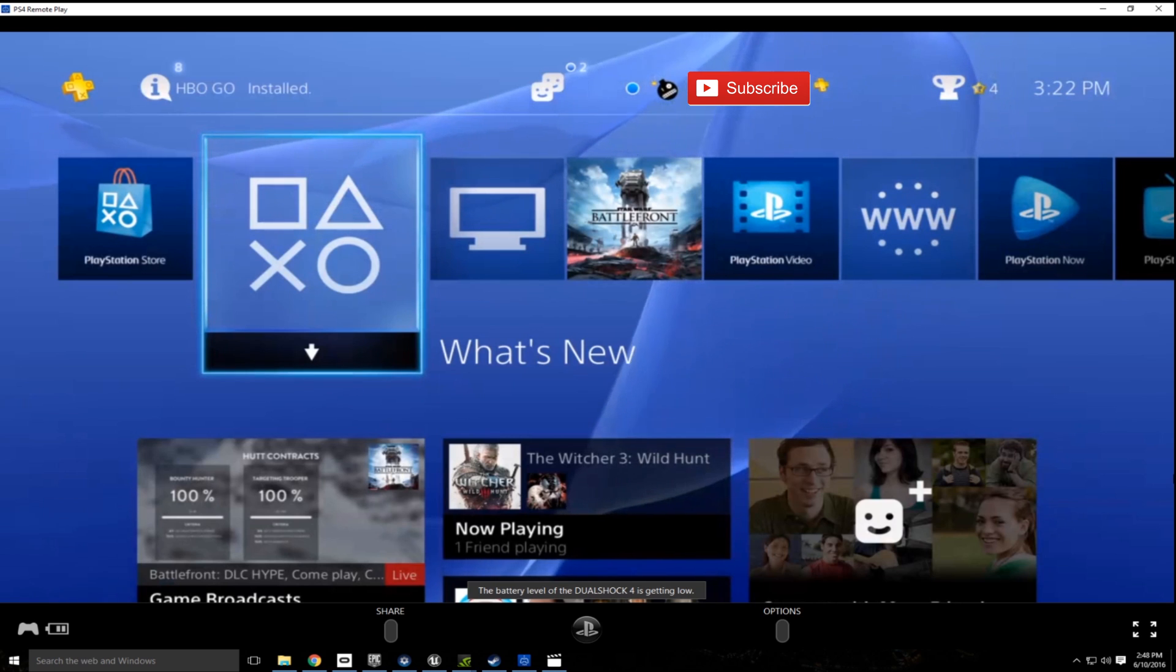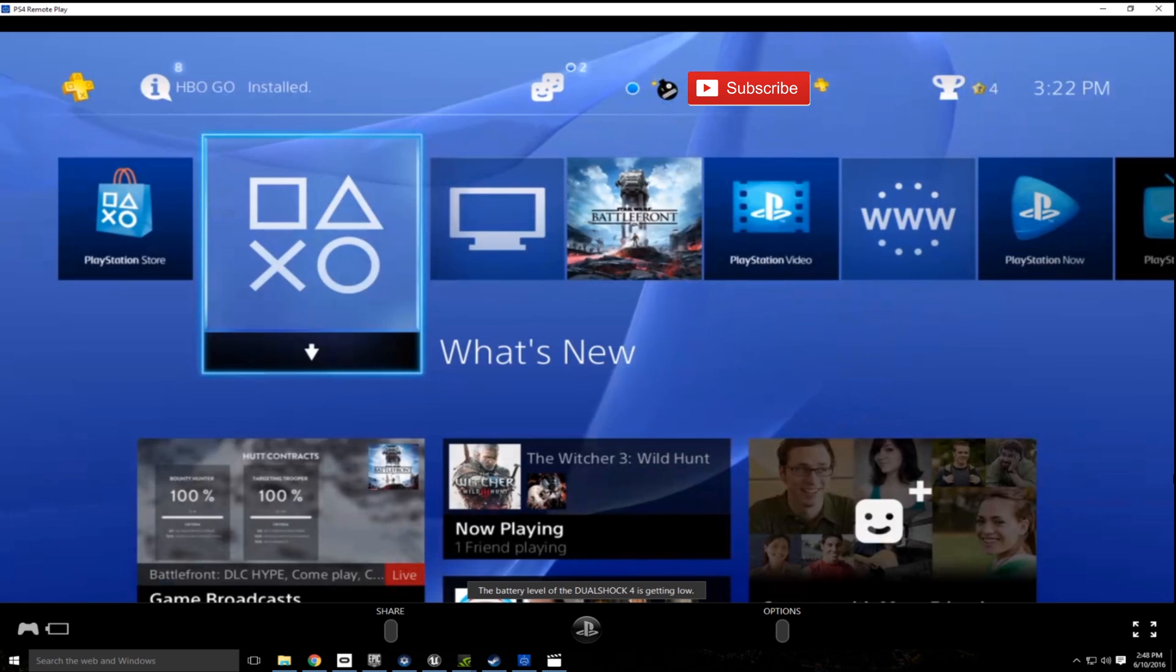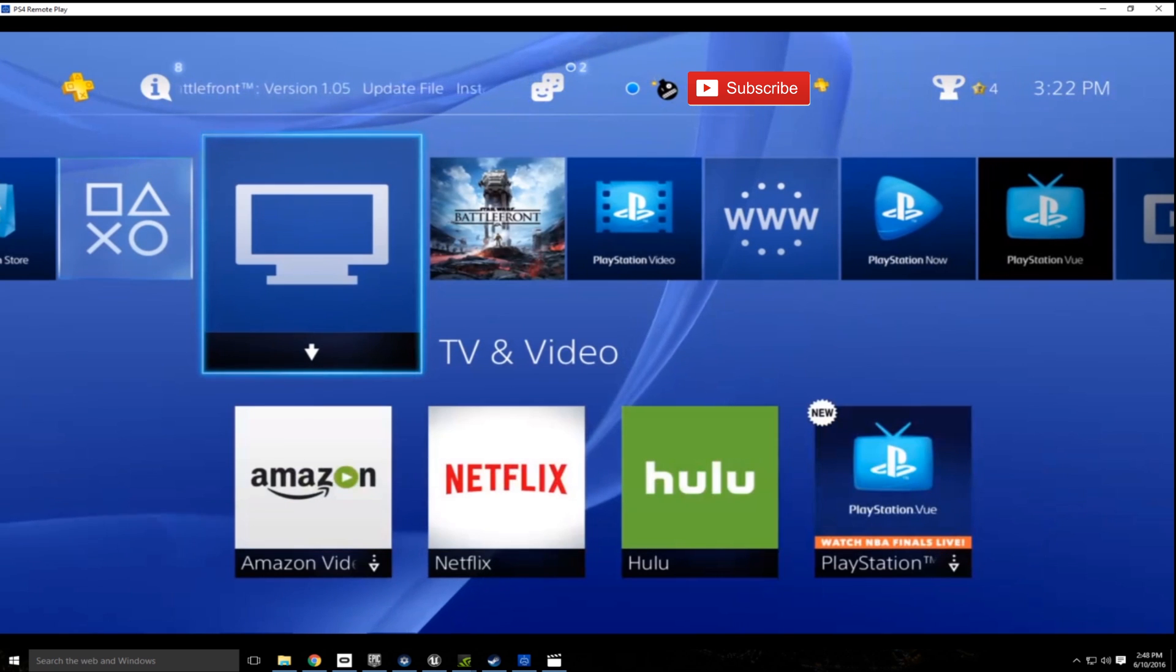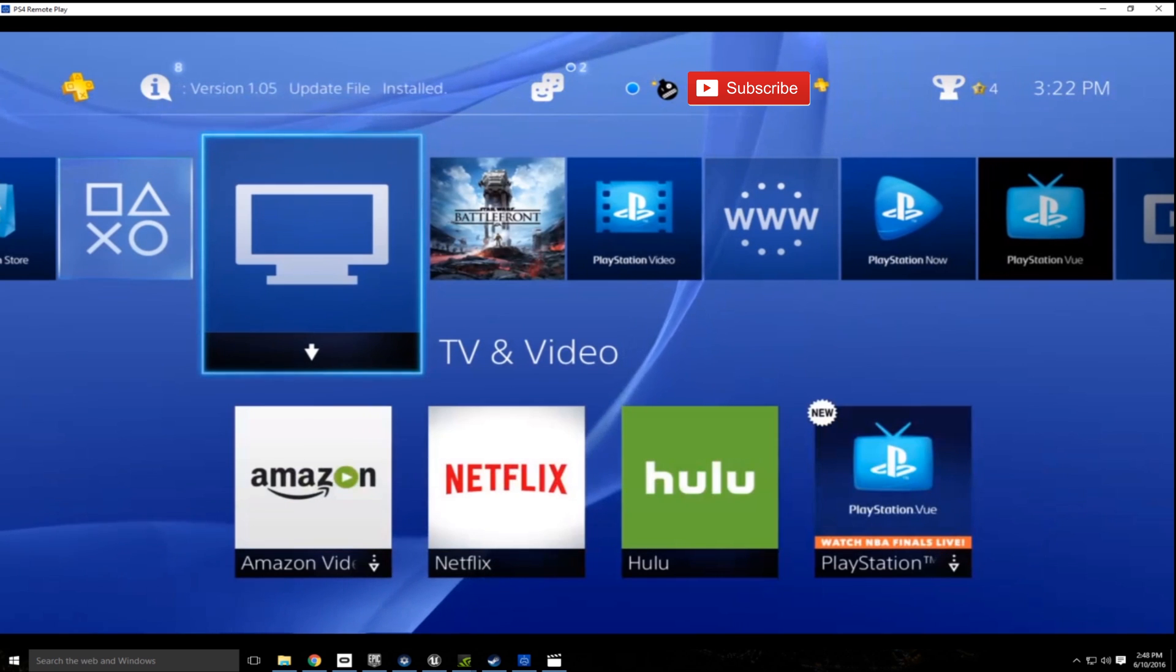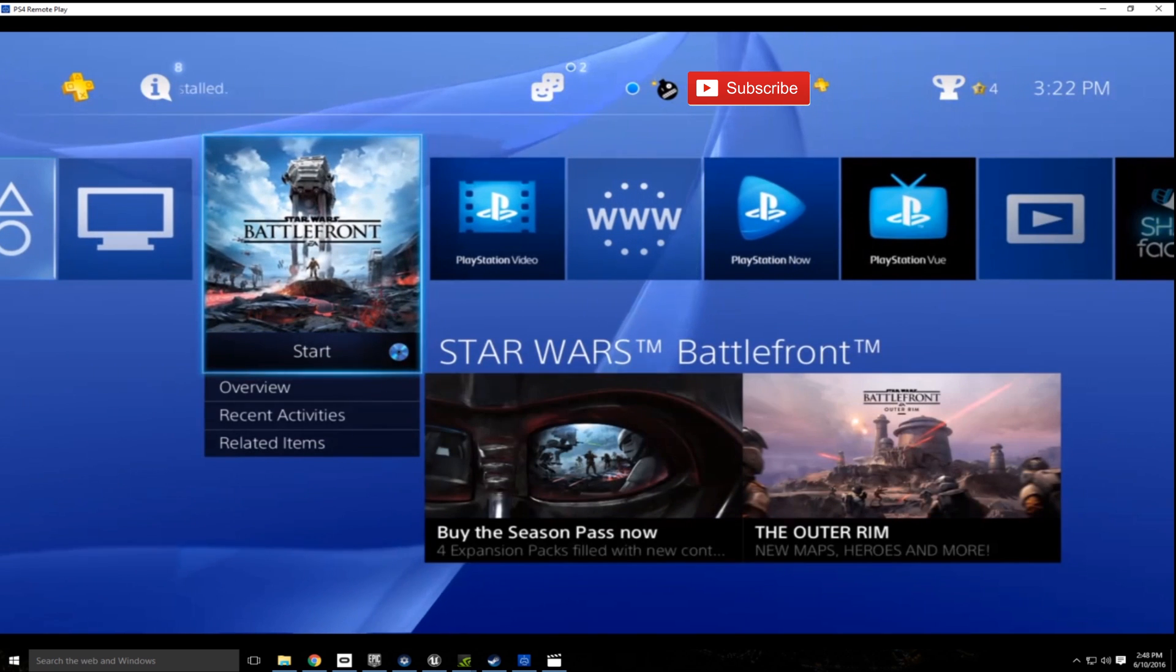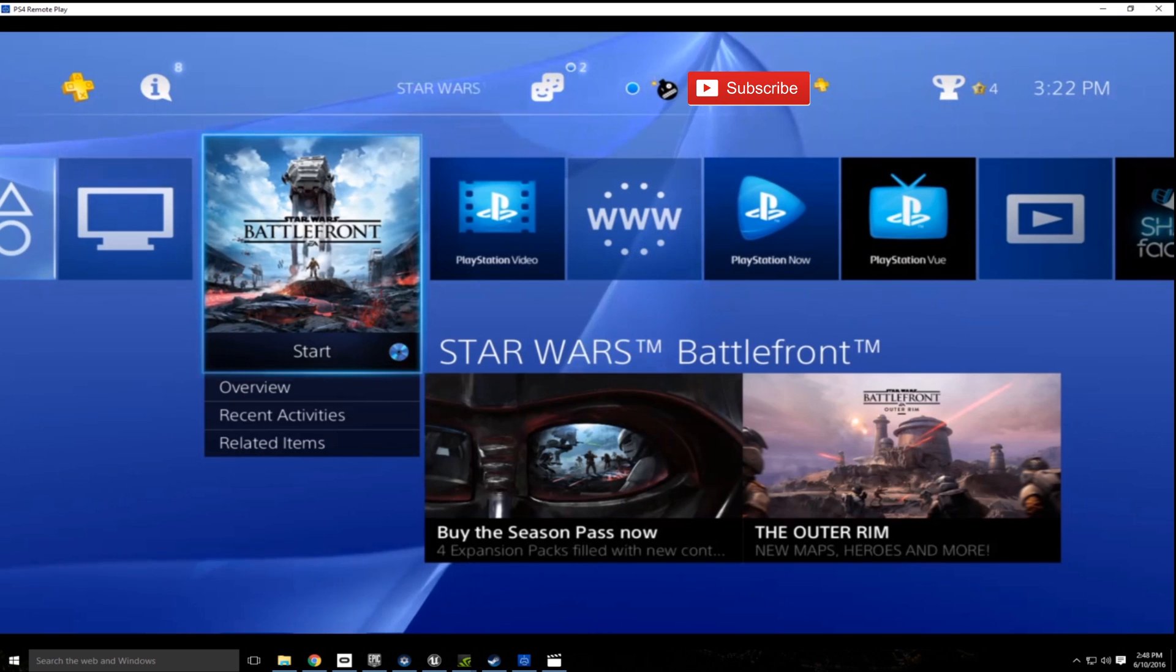So as you can see, we have the PS4 menu up and running. Everything is working exactly as it should and it's mirroring what I have displayed on the TV perfectly from my PS4.